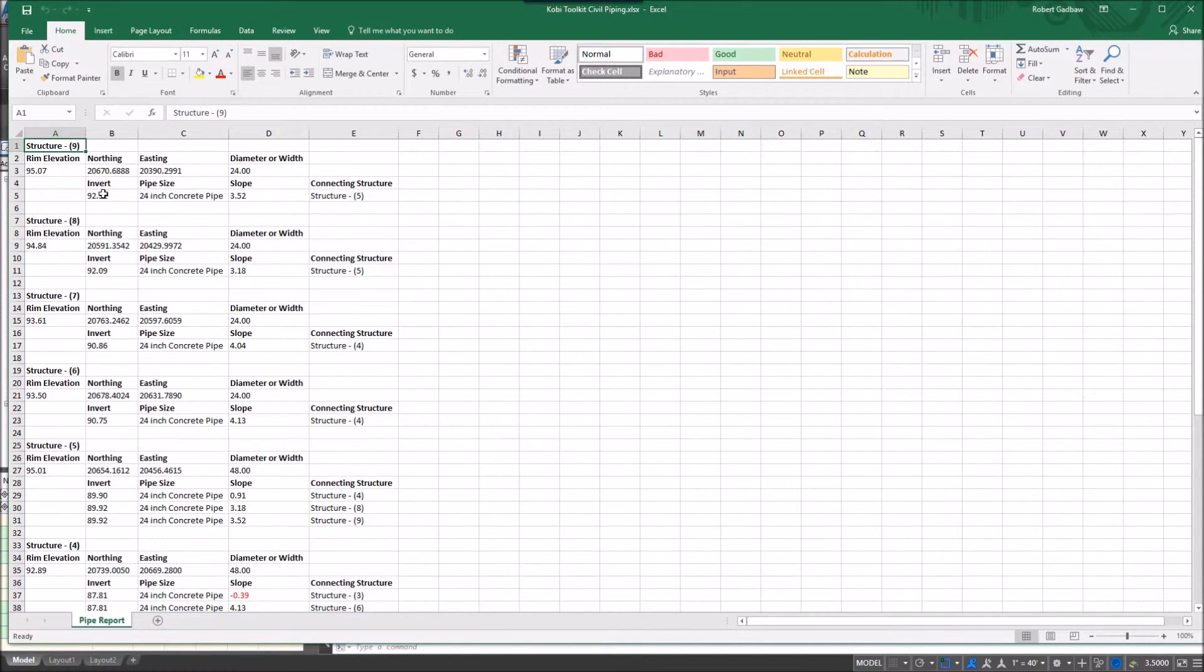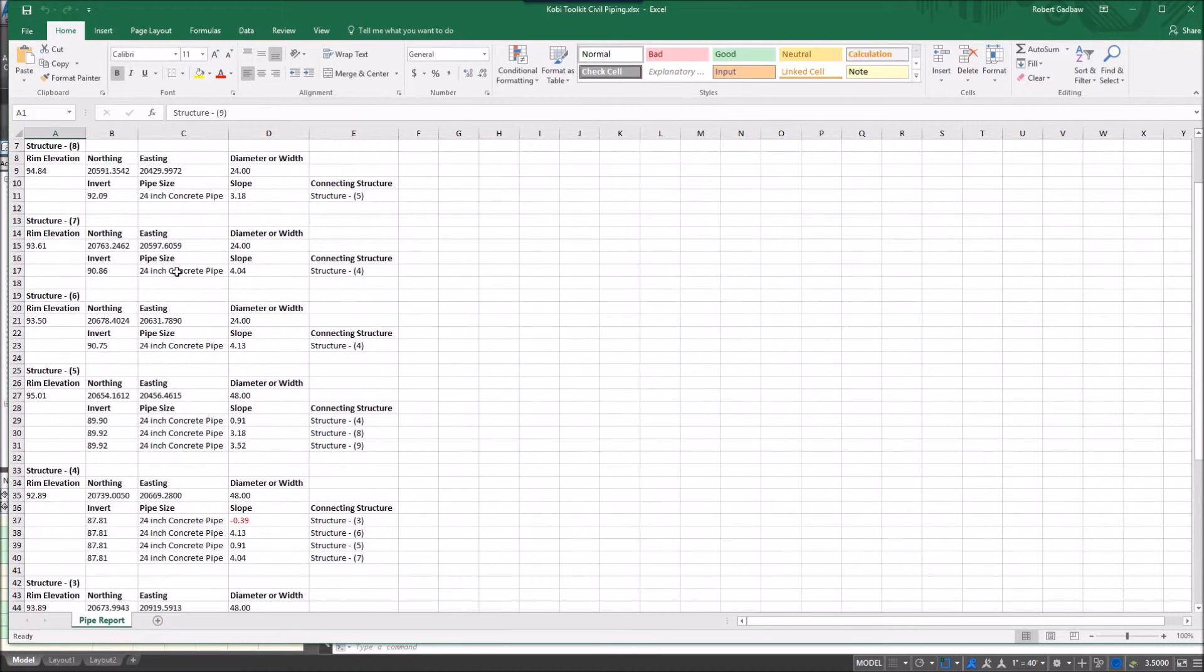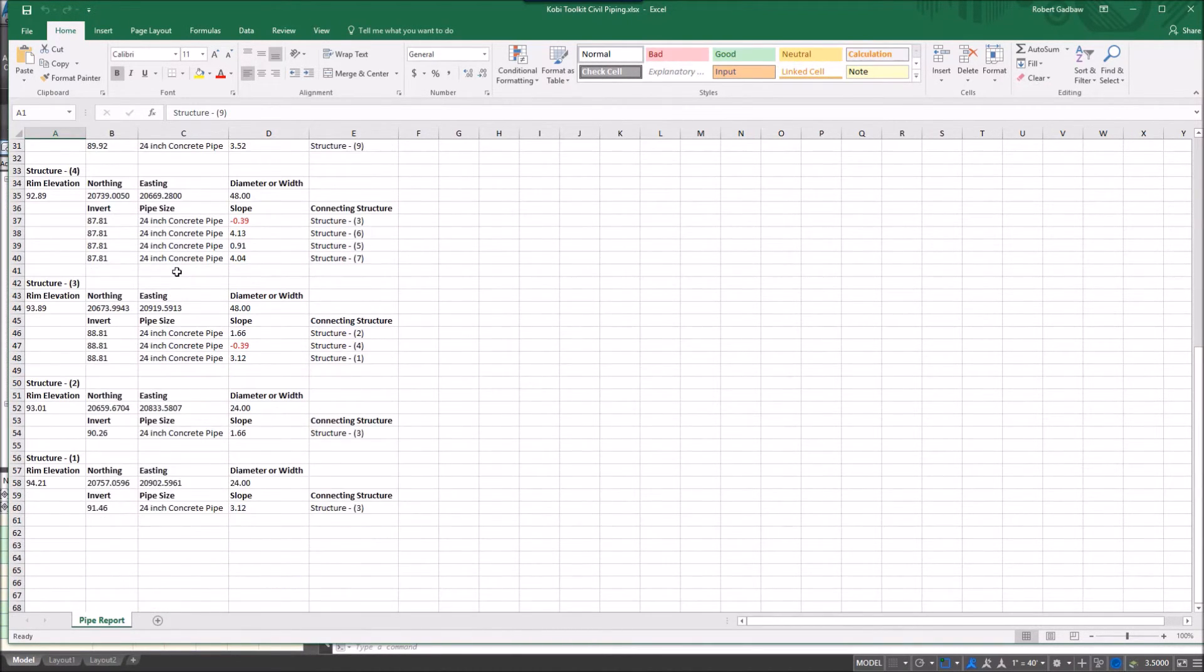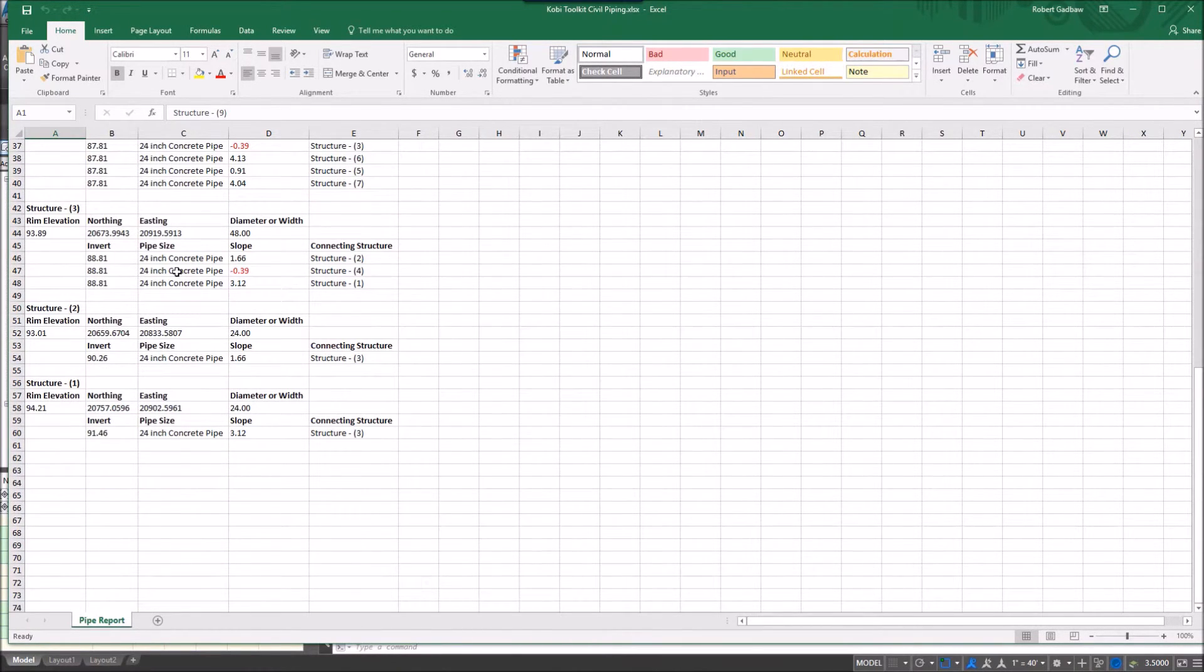I can see the invert, the pipe size and the slope and what it's connecting to. And this goes down to all the different structures that I had selected.